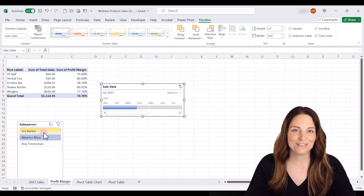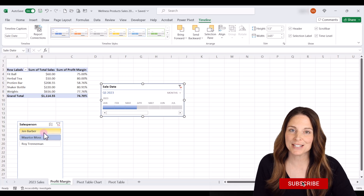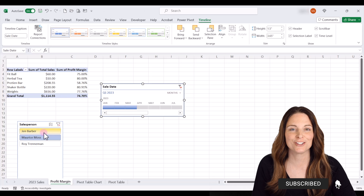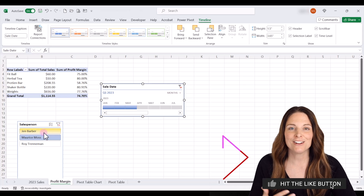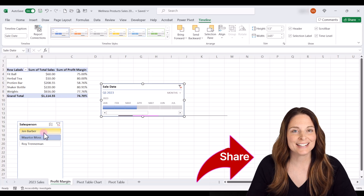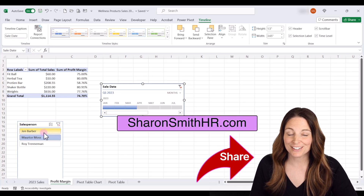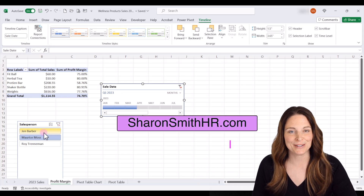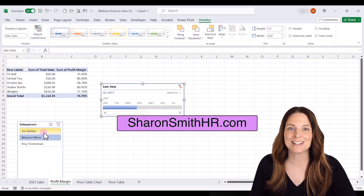Don't forget to watch my other videos on pivot table basics, charts, and also how to create and insert calculated fields in your pivot tables. Thanks for watching.